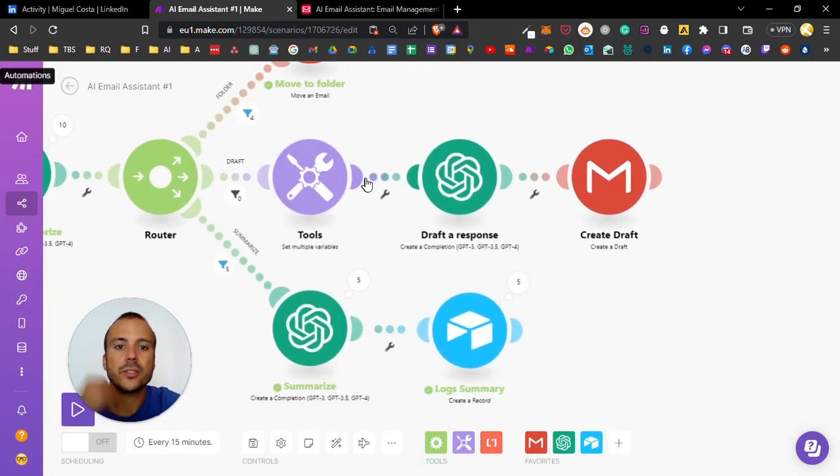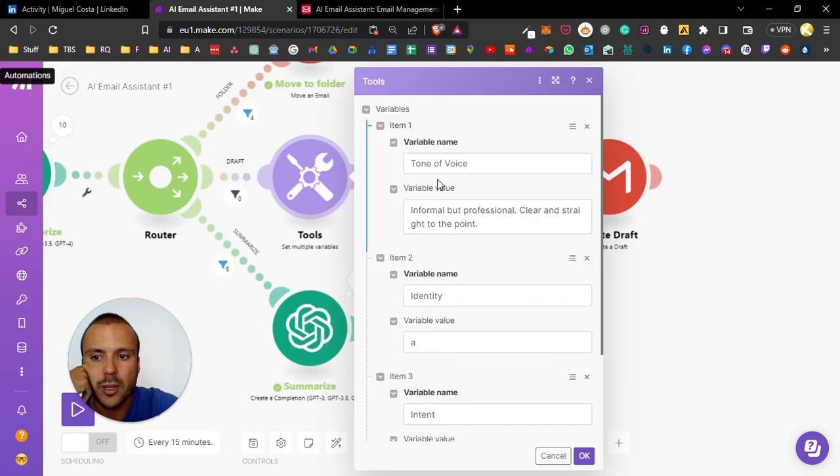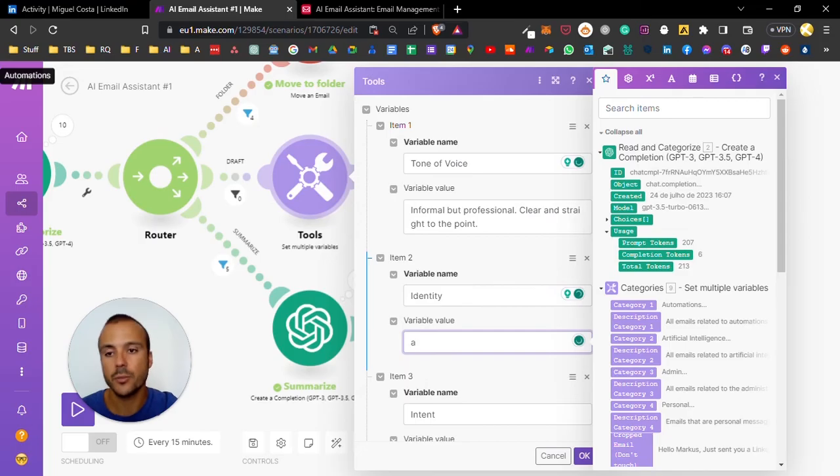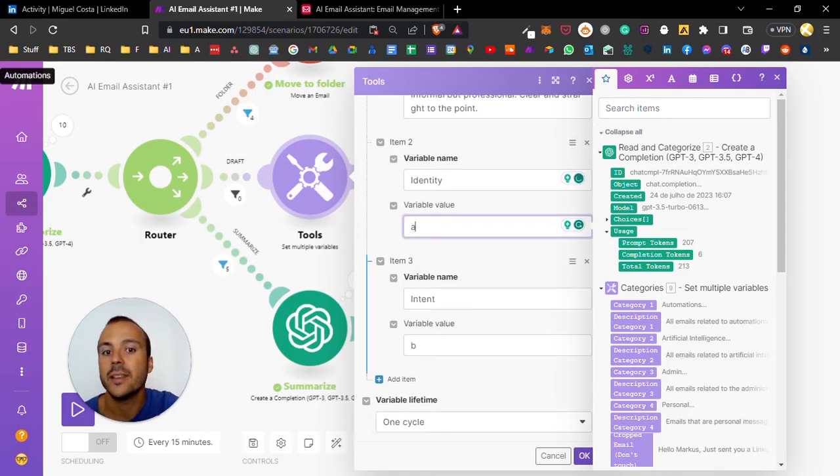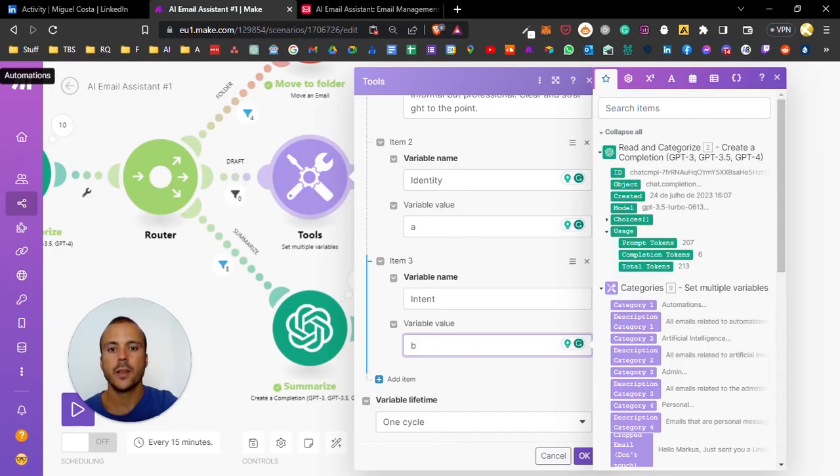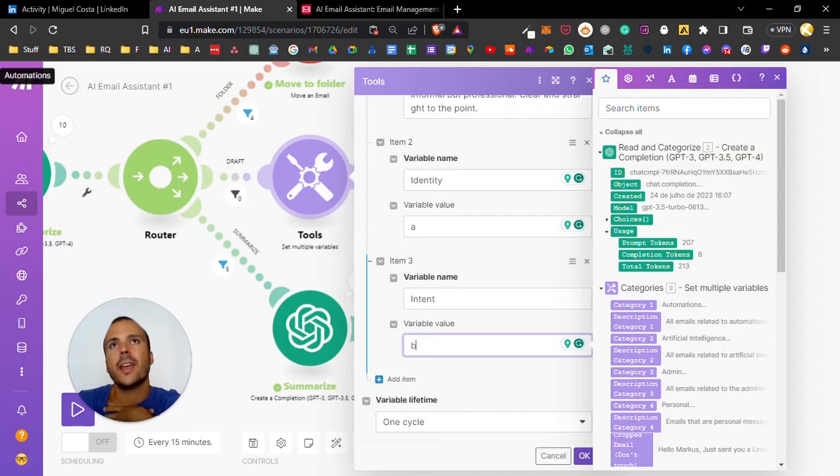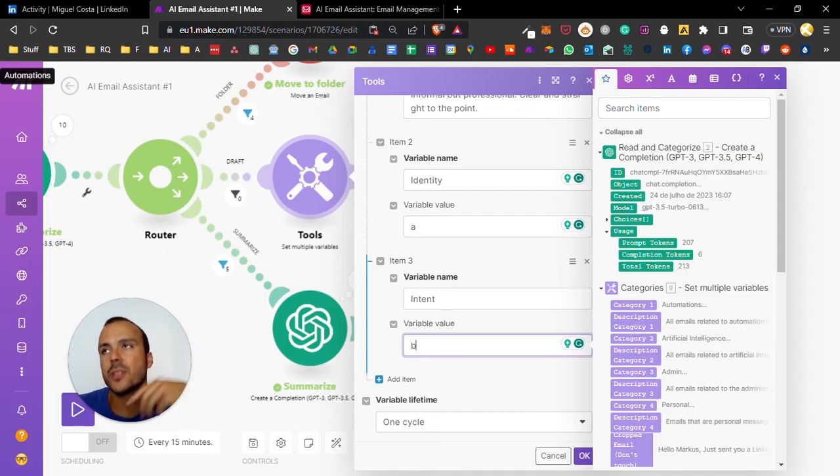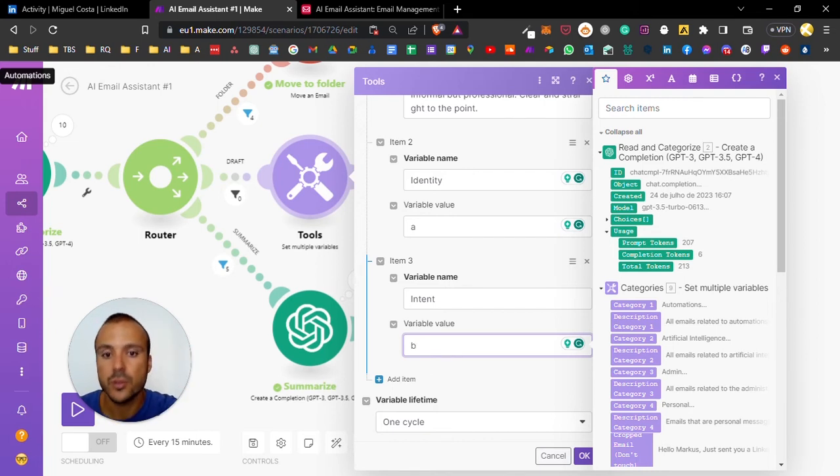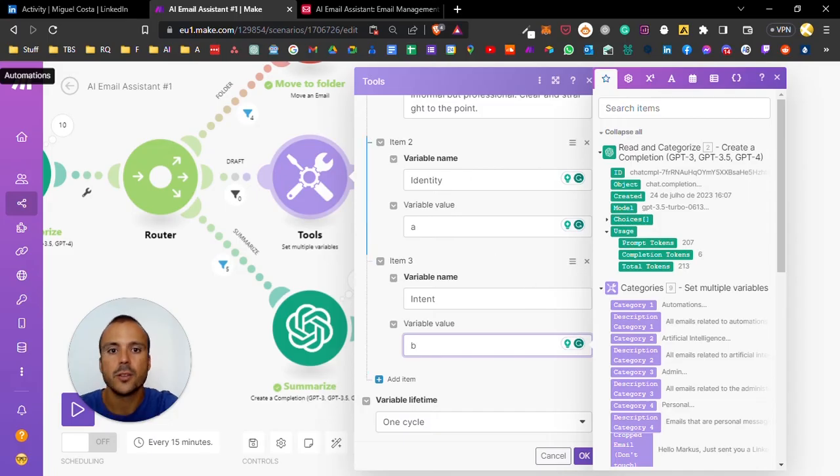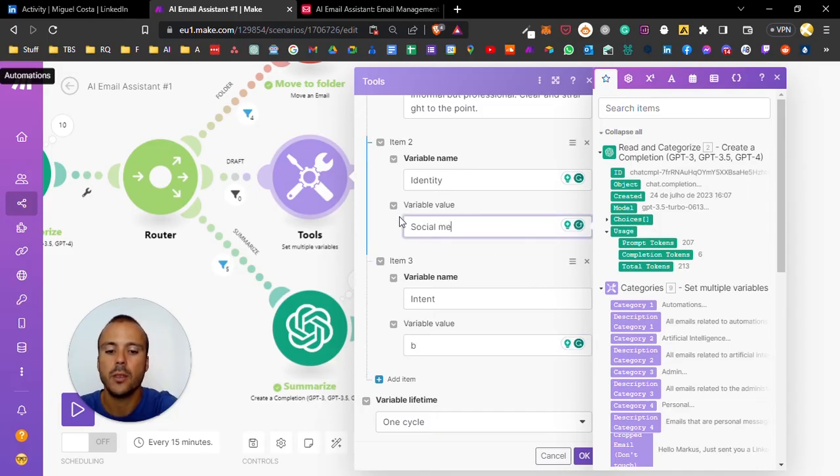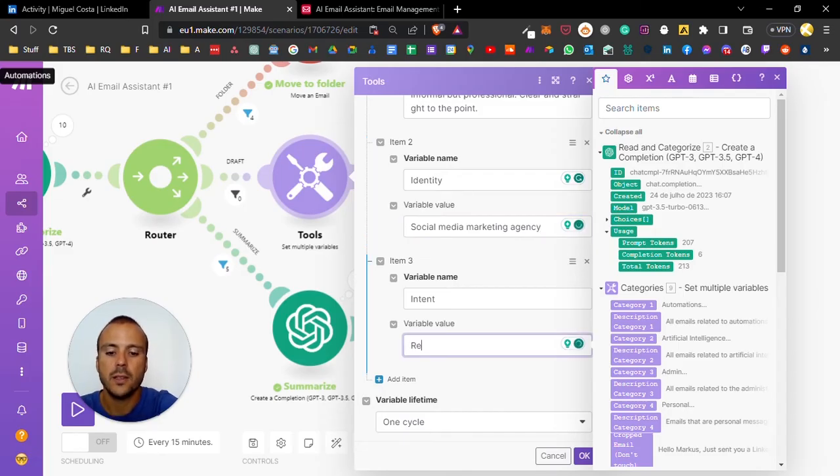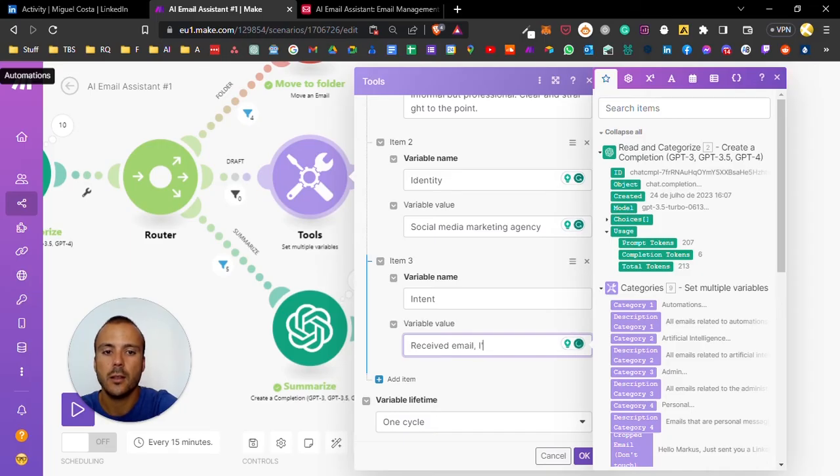On the draft response, I will input three variables: the tone of voice, my identity - so I'm a social media marketing agency for example - and the intent of my response. If I'm getting proposals and I want an automatic drafted response to say I'll look into these proposals and get back to you soon, I would put something like social media marketing agency, and here I received email, I'll get back to you shortly.